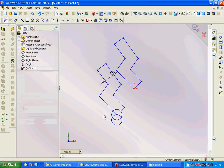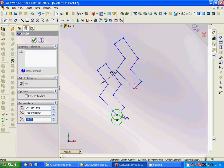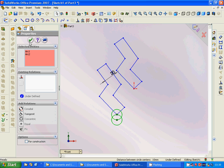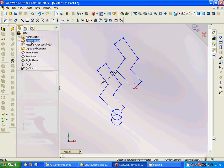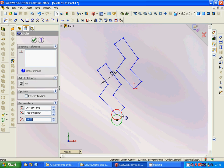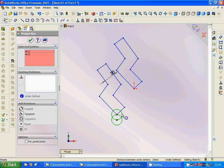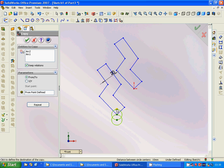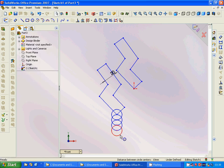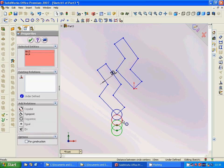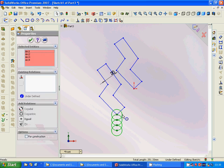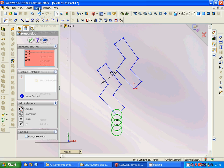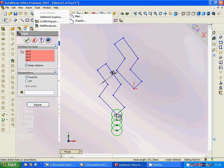We copy both this and this, then use Sketch Tools > Copy again, from this point to this point. Then we select all four elements — holding Shift to select all — and go to Sketch Tools > Copy.